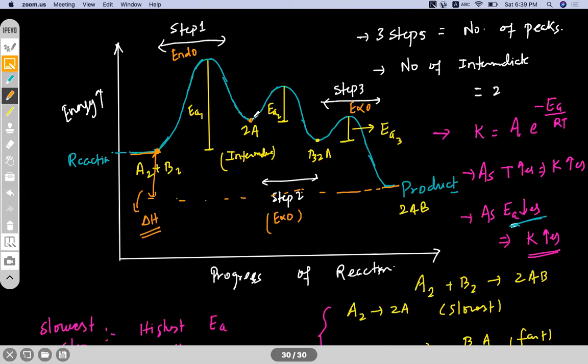Overall, if the product energy is lesser than the reactant energy, the overall reaction is exothermic. For each step: if product energy is more than reactant — endothermic; if less — exothermic.